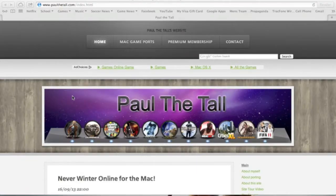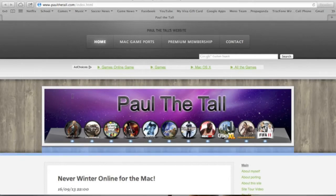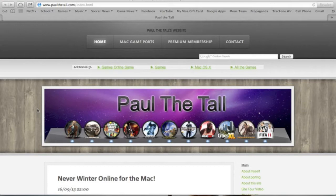Hello, this is Ian from PaulTheTall.com and tonight I'm going to show you how you can get Alone in the Dark: The New Nightmare on your Mac. But first, this is PaulTheTall.com.